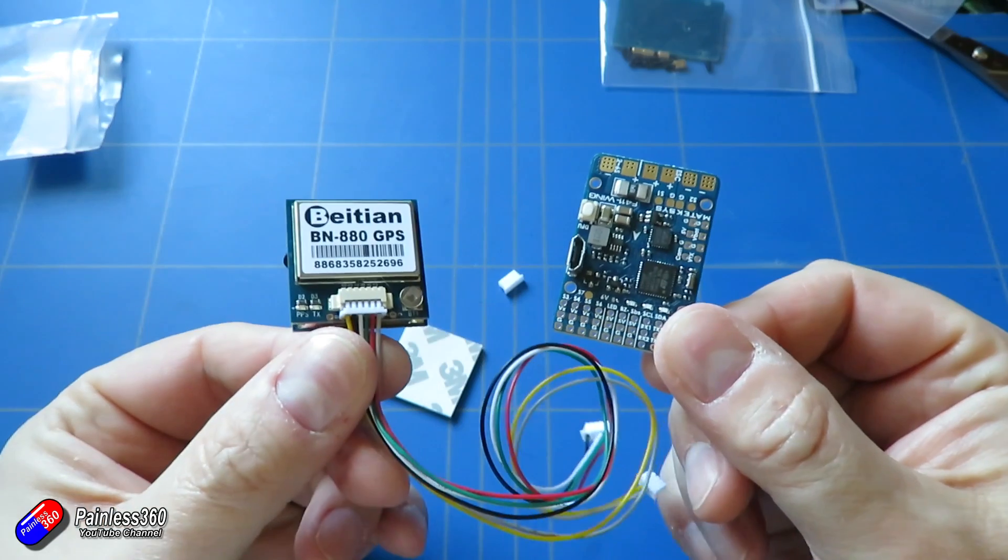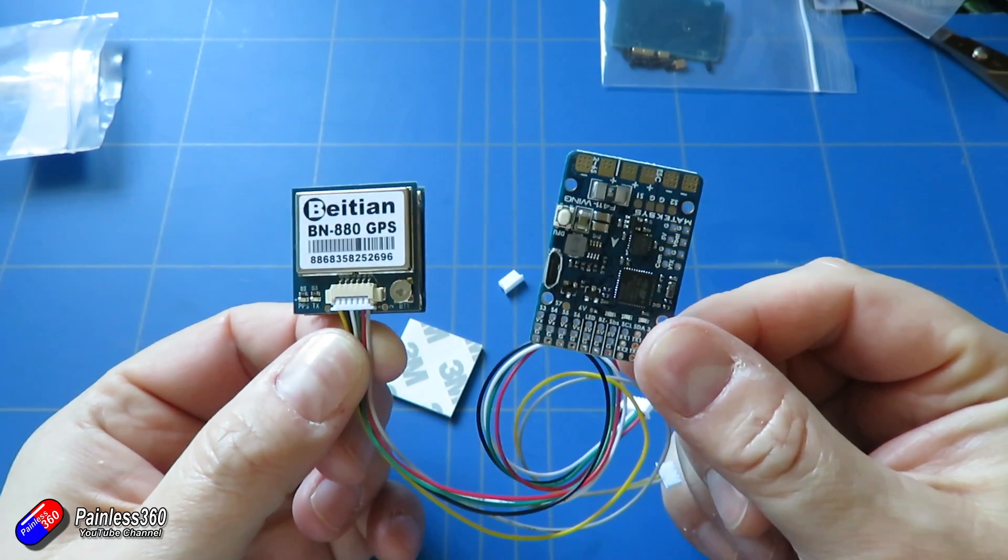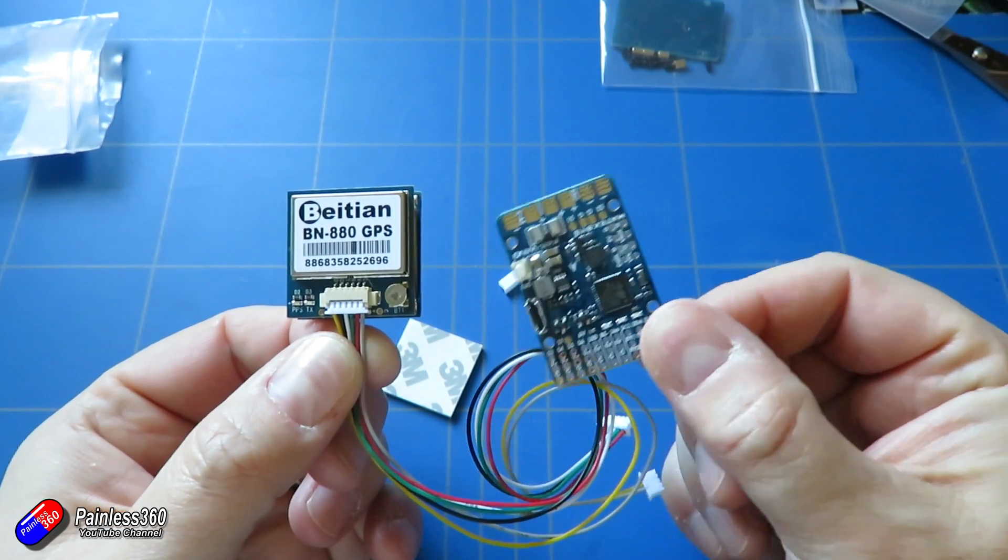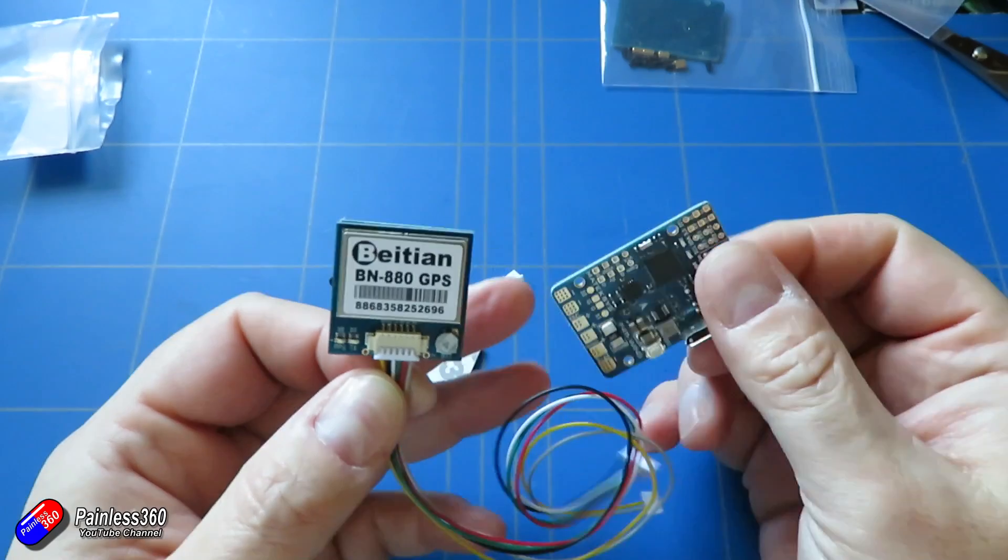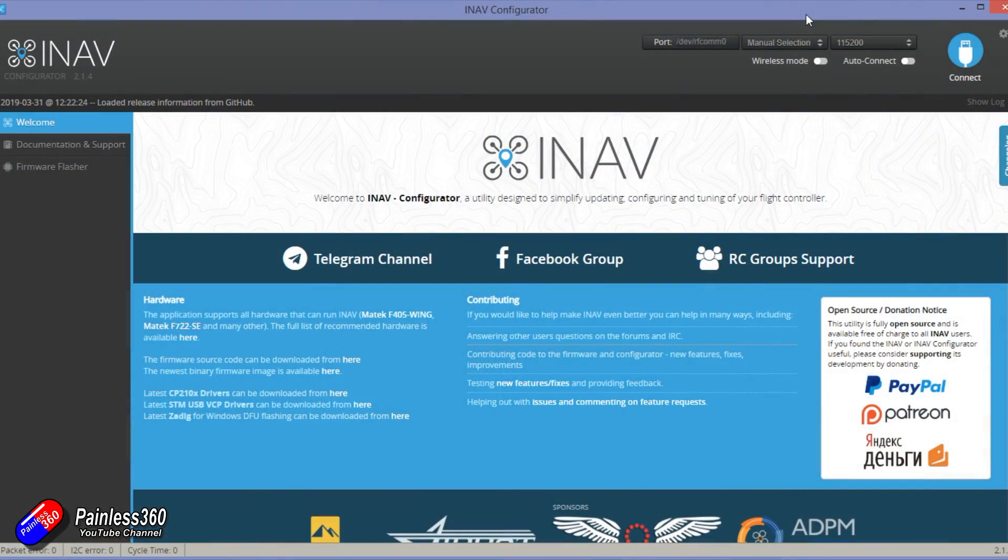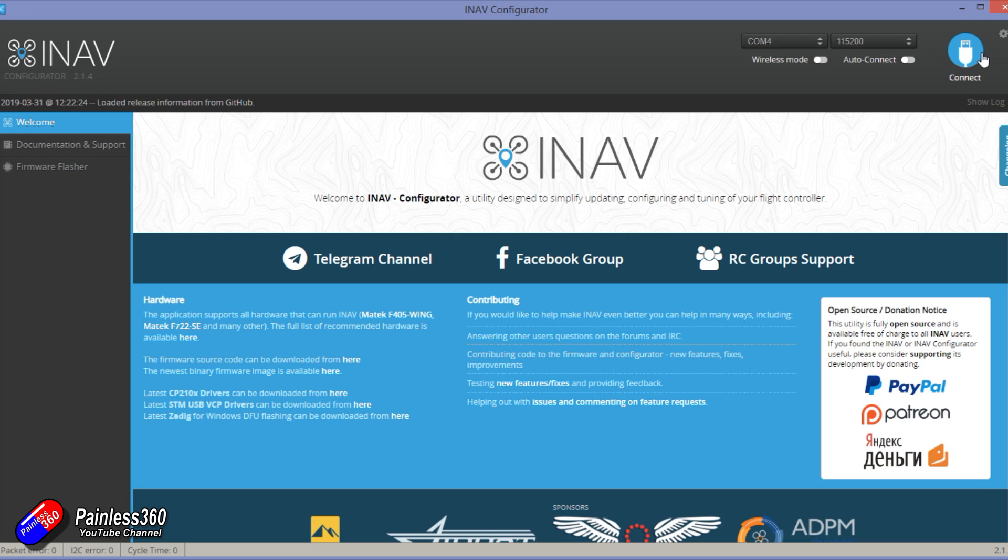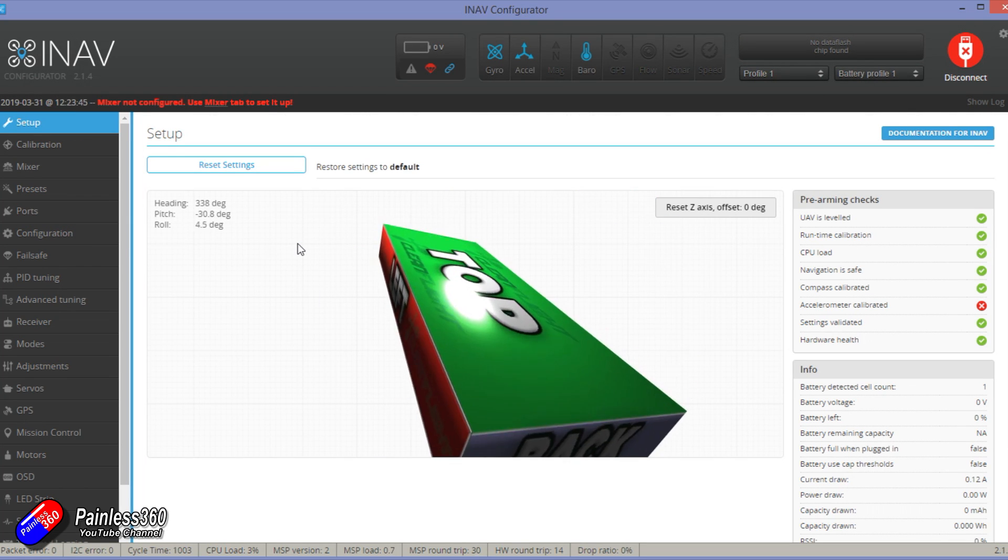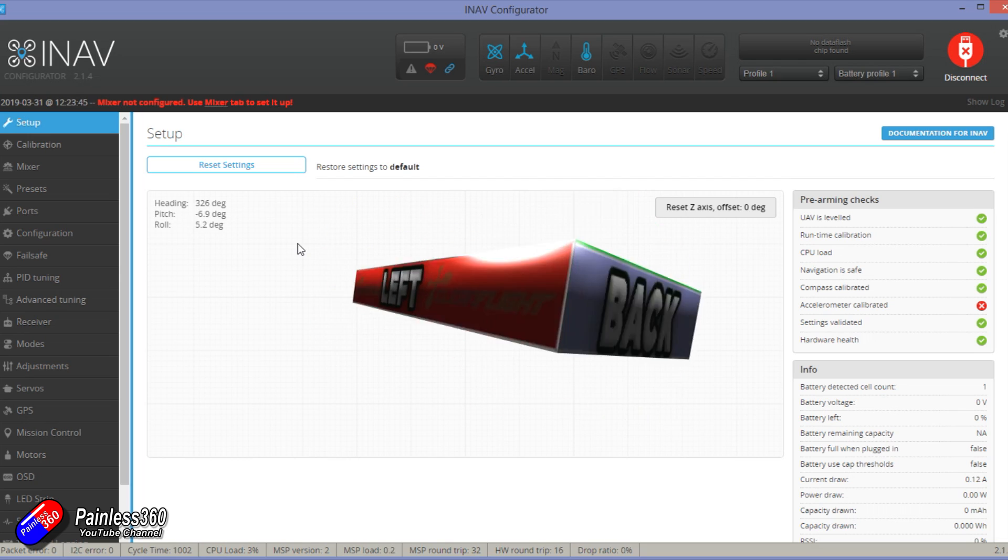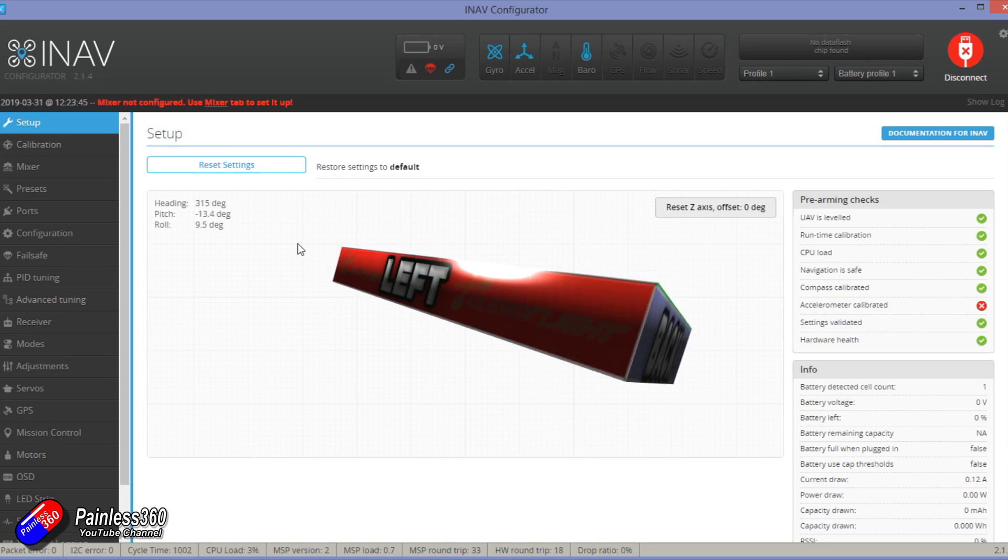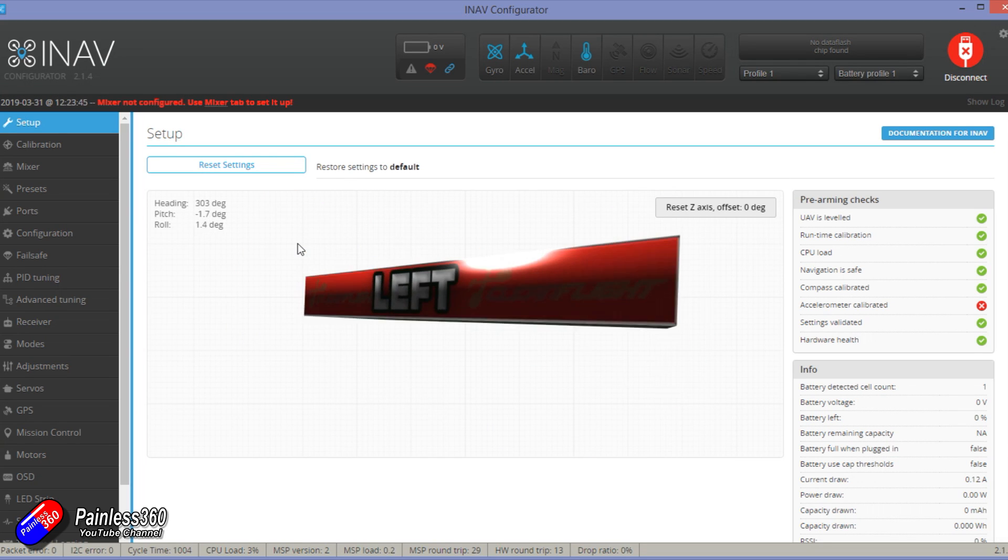So the first thing I would always do before you start soldering anything onto this flight controller is plug it into iNav and just have a look around. Now I would flash it to the latest and greatest version, make sure it flashes okay, make sure that it's communicating with the PC fine as you move it around there's nice smooth movement on the screen.